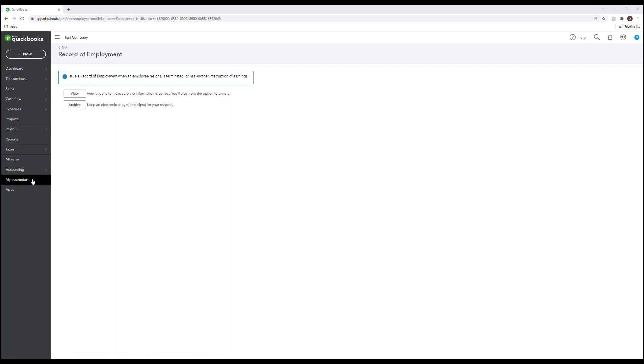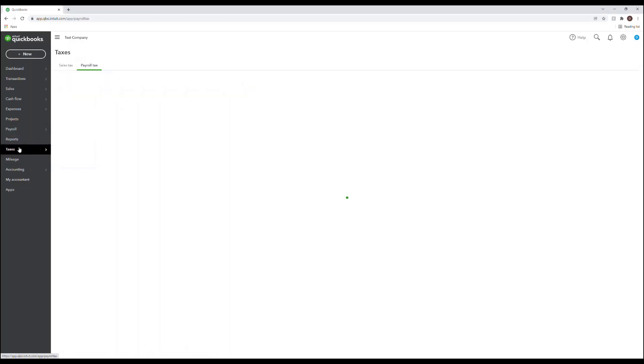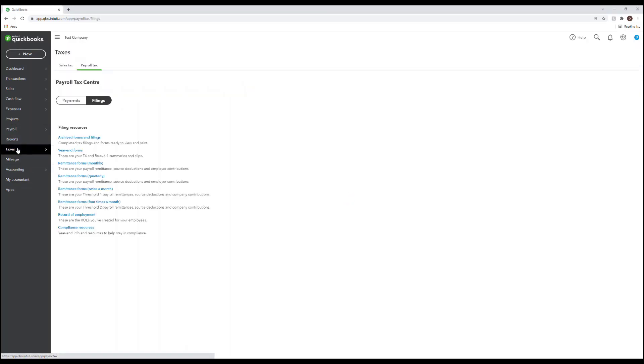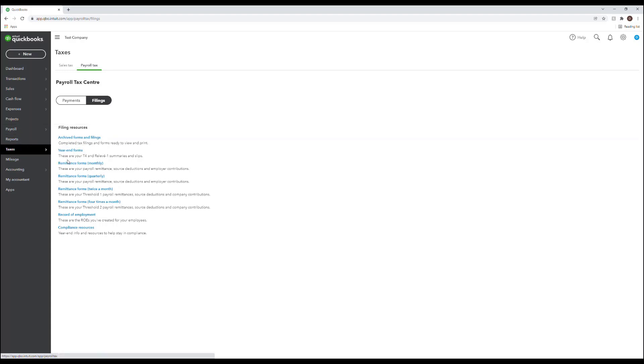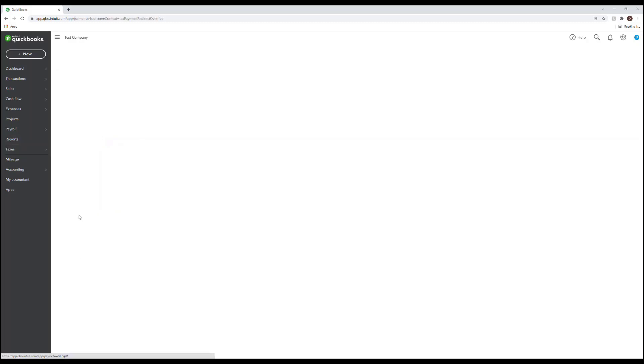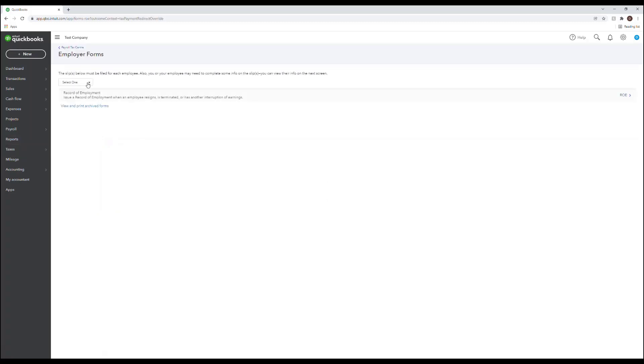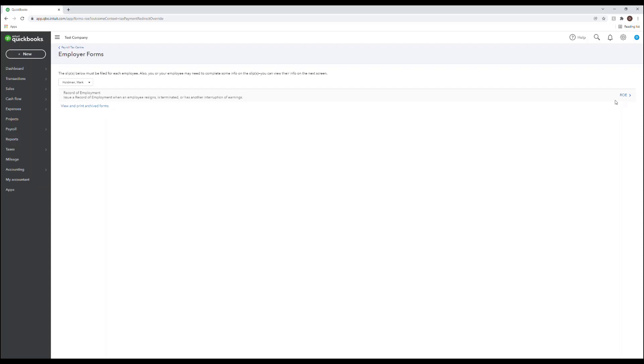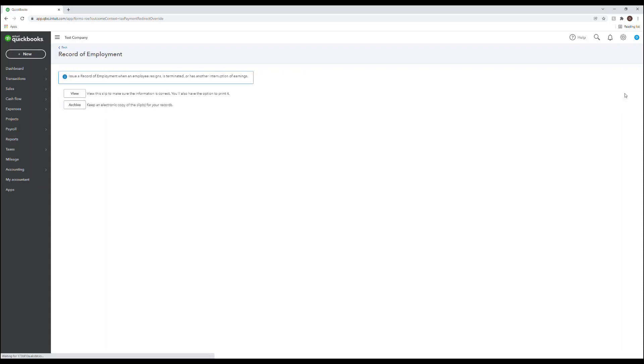Alternatively, you can go to taxes once the employee status is changed and then down to payroll tax, and under the filing section you'll see the record of employment. Here you can select the employee and then select ROE on the right hand side here. And then again you can click view.